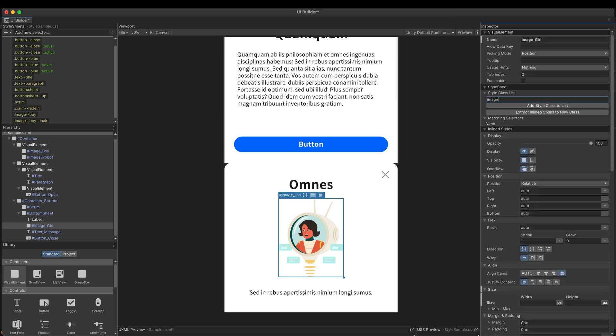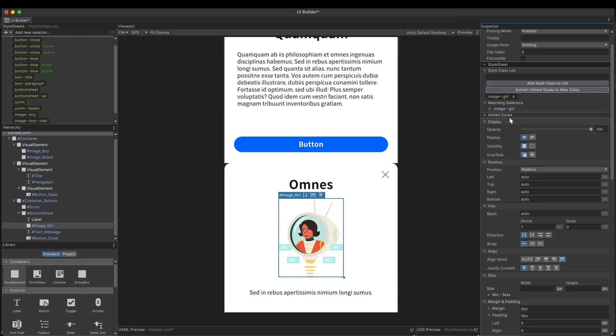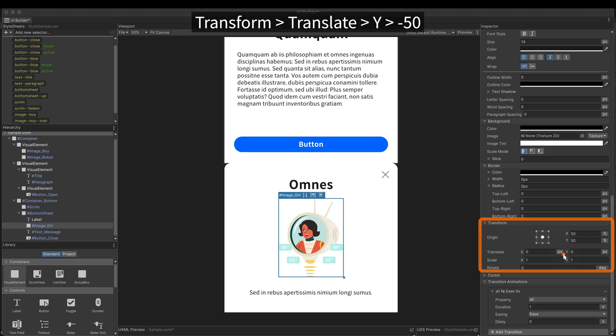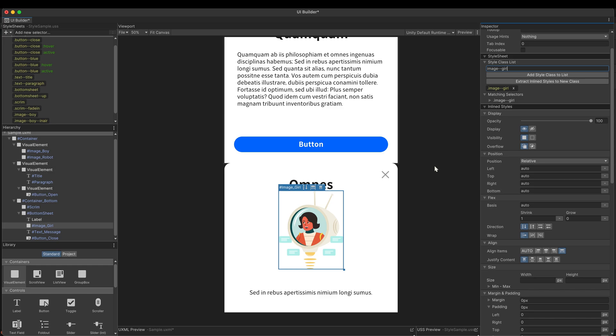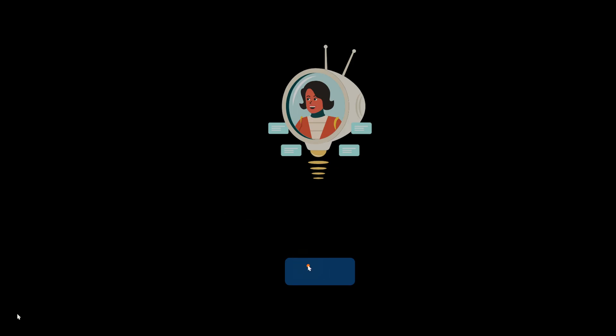Extract it to a new style. And then make the up state. In the transform, set the translate y to minus 50. Extract it to a new class. I'll explain to you my plan.